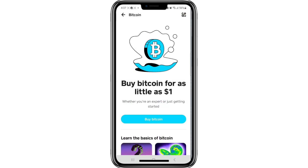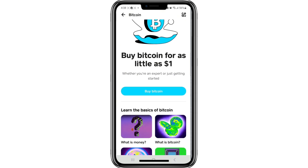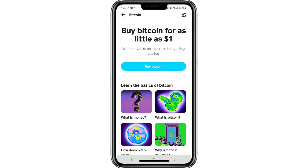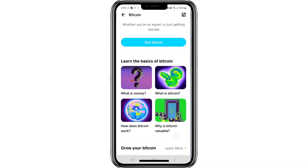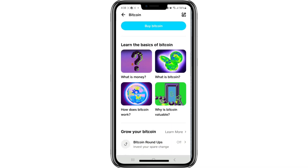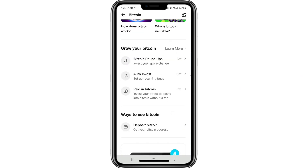You will now be taken to another page dedicated to Bitcoin-related features. Scroll through the page to see everything available. Next, find the section labelled Ways to use Bitcoin. Under this section, tap on the option called Deposit Bitcoin.